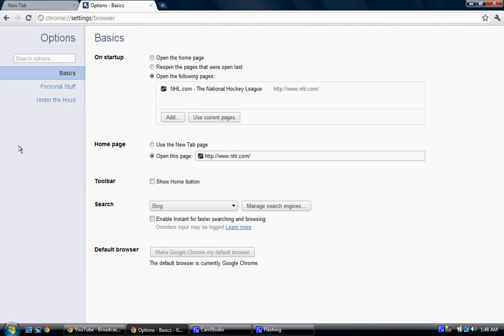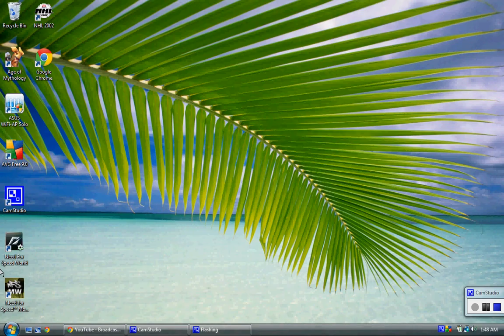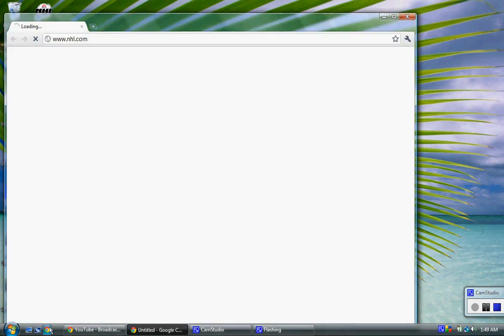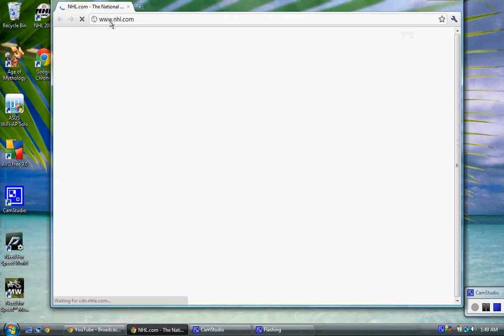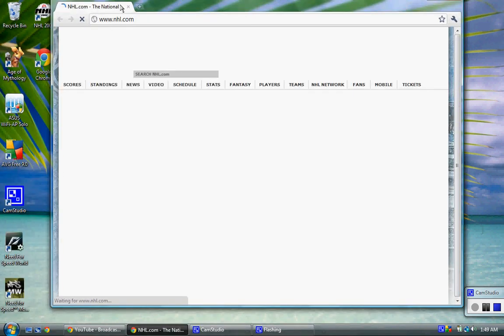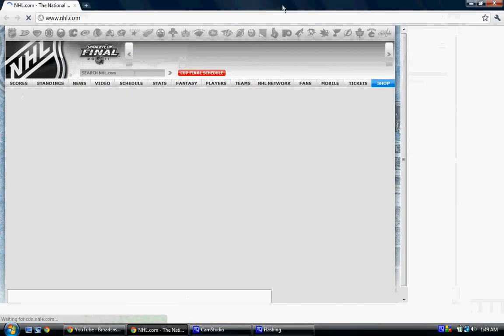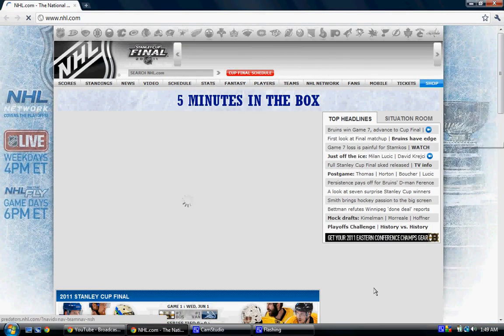There you go. Then you just close your thing and open it again, and it's going to take you to wherever you saved it as, which was here.